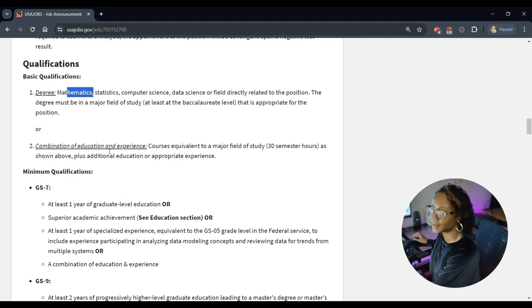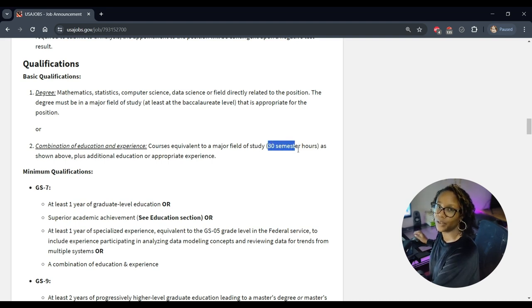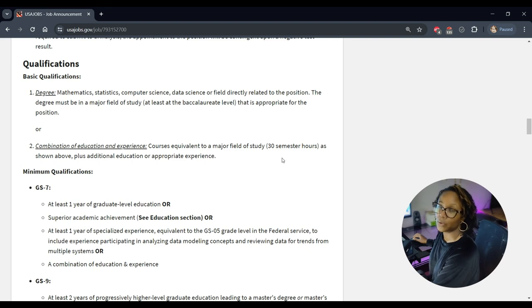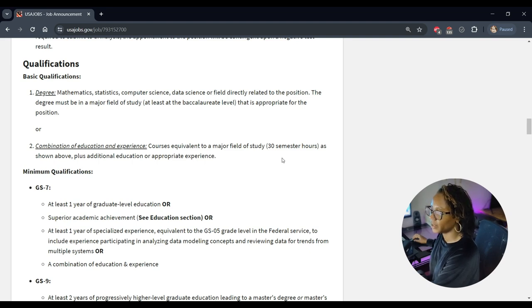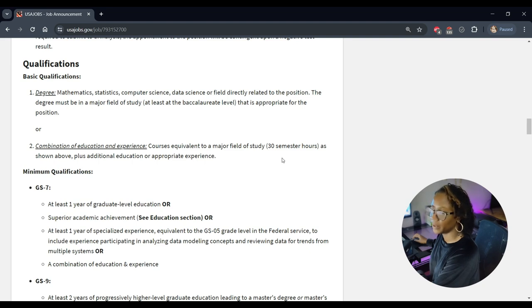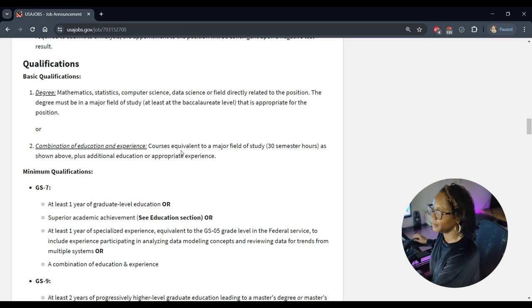So that's an associate's level degree or associate's level courses for the GS-7 level. At least one year of graduate level education or superior academic achievement, which means if you went to school they want you to have a grade B or higher.